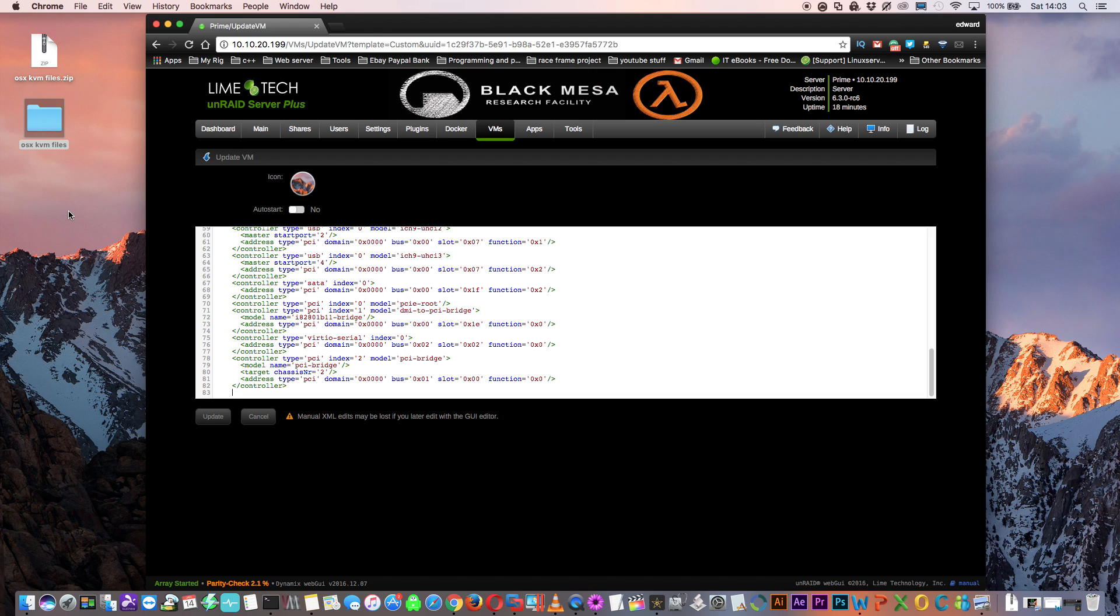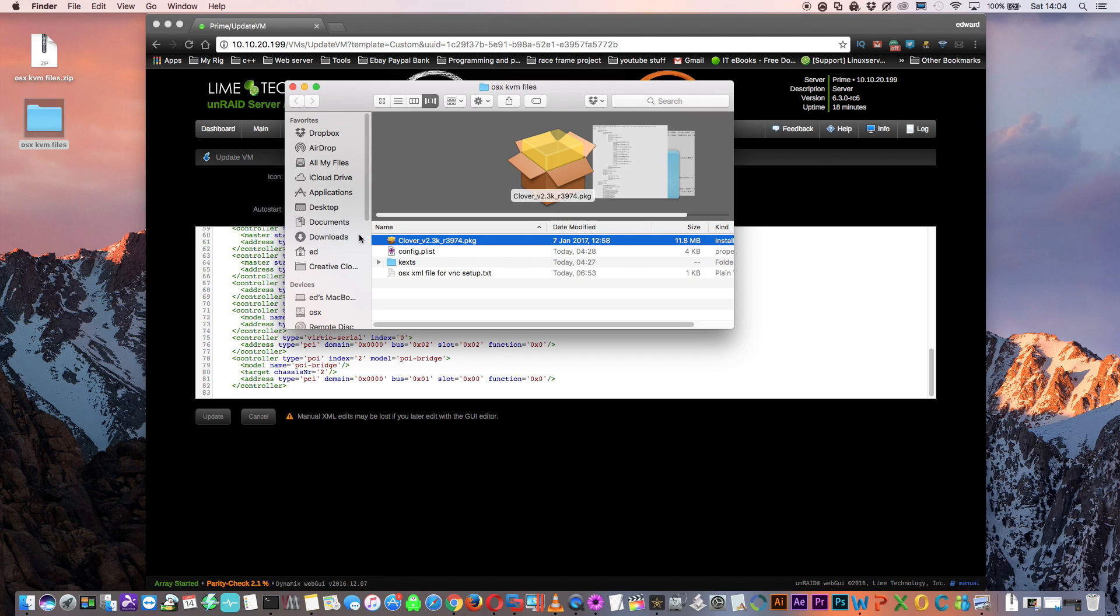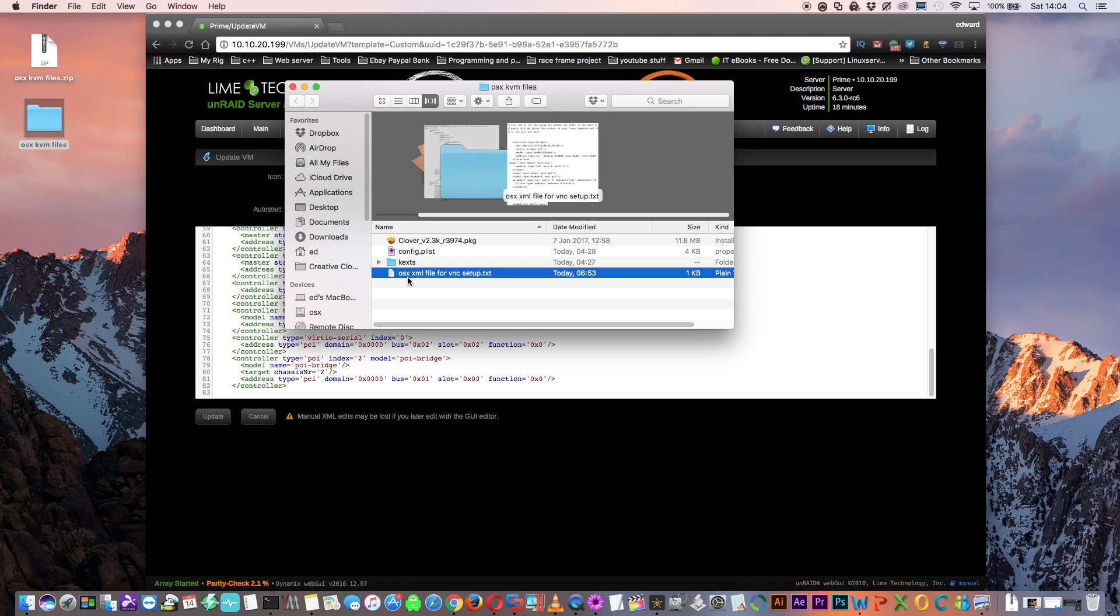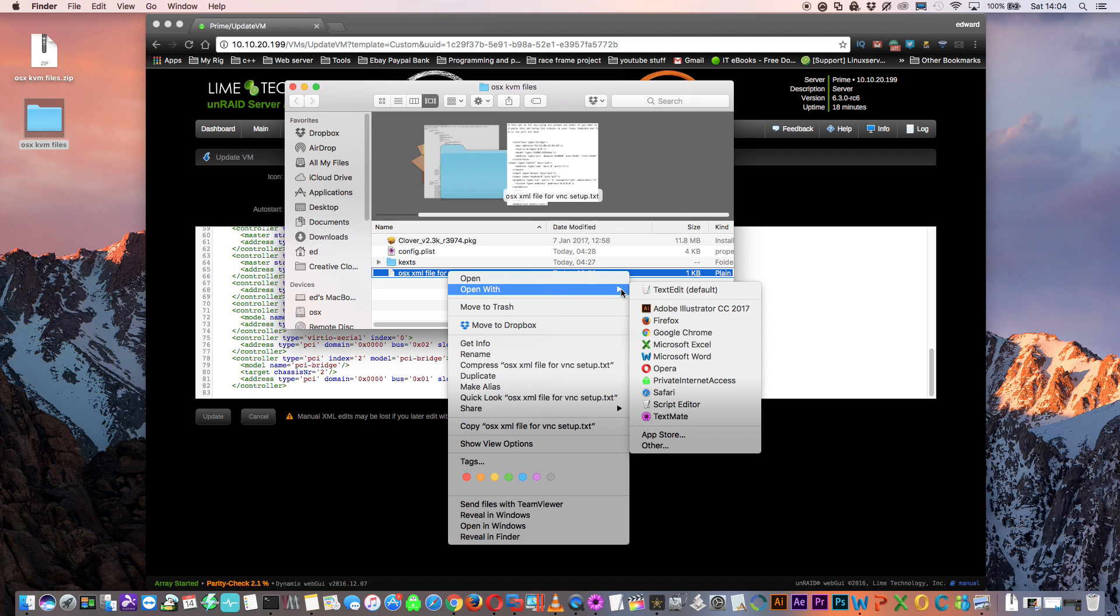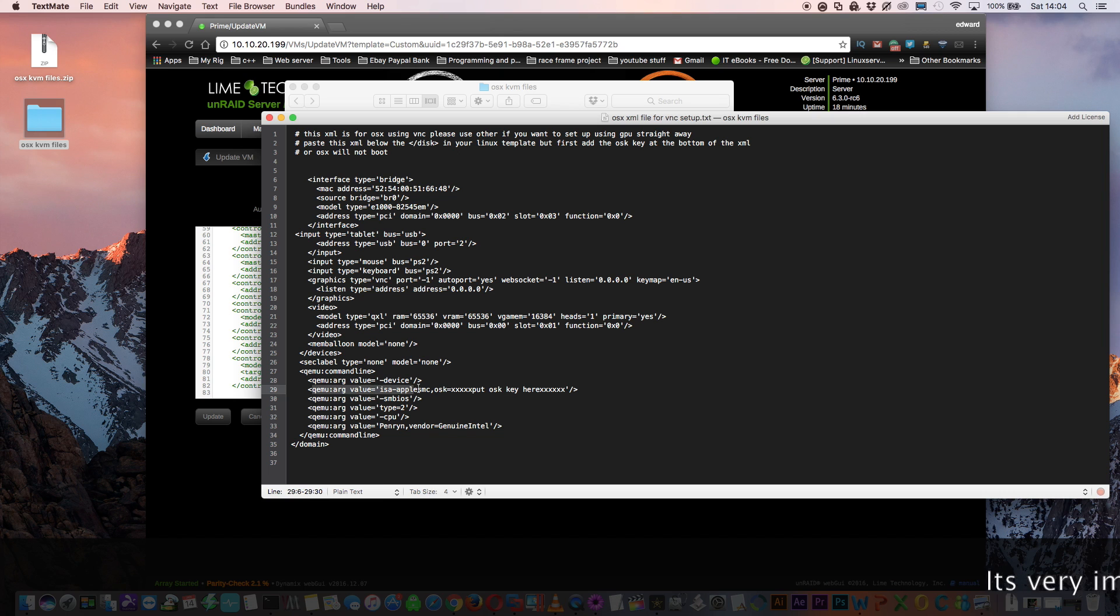Now you need to have the file from the description downloaded again. If you open that folder you'll see there's a file here saying OSX XML file for VNC setup. If you open that with a text editor you can see here we've got similar XML to what we just deleted, it starts with interface type equals bridge and then has the MAC address. There's one thing we're going to have to change before we copy and paste this into the XML and that is this line here.